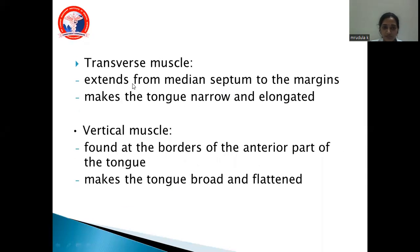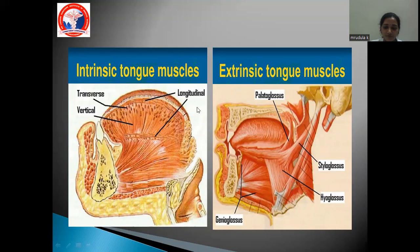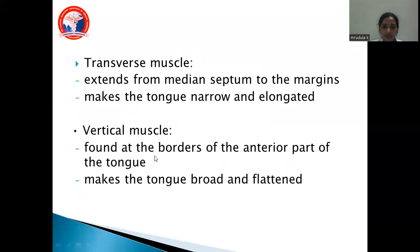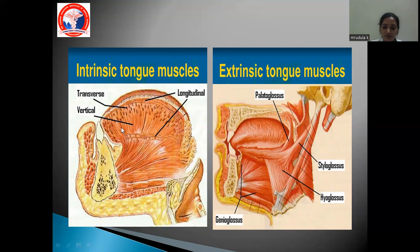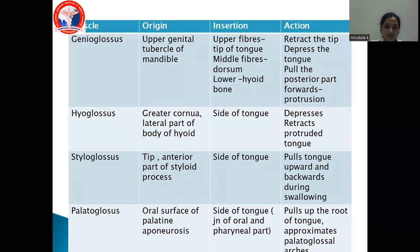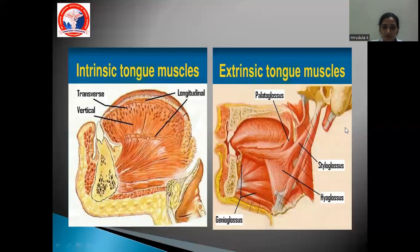The extrinsic muscles are genioglossus, hyoglossus, styloglossus, and palatoglossus. The genioglossus originates from the upper genial tubercle of the mandible. Upper fibers insert into the tip of the tongue, middle fibers to the dorsum, and lower fibers to the hyoid bone. They retract the tip, depress the tongue, and pull the posterior part forward, aiding in protrusion. The hyoglossus originates from the greater cornu and lateral body of hyoid and inserts into the side of the tongue, helping to depress, retract, and protrude the tongue.